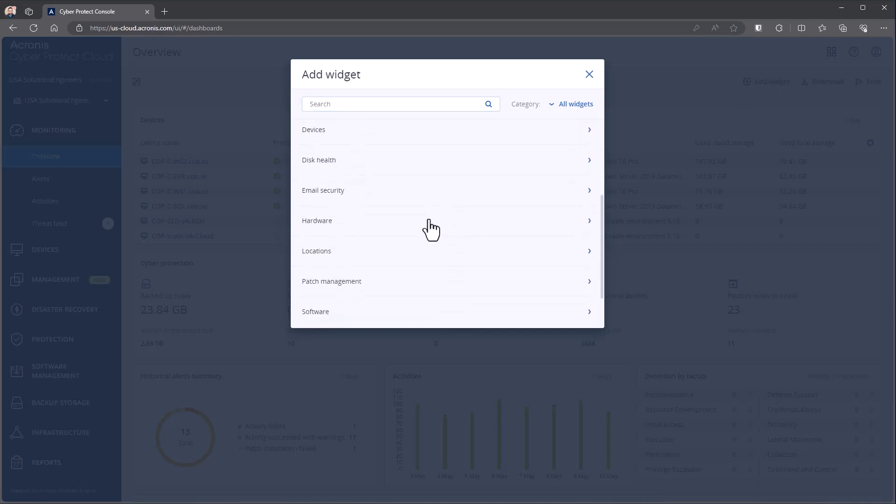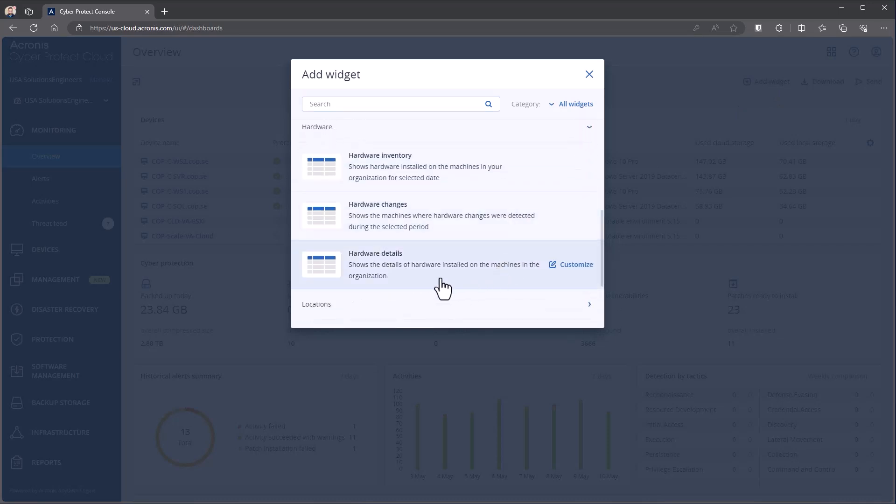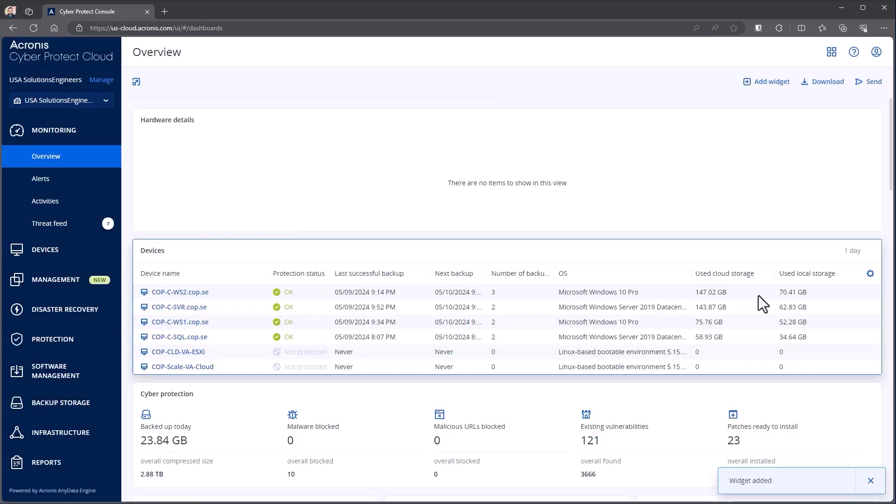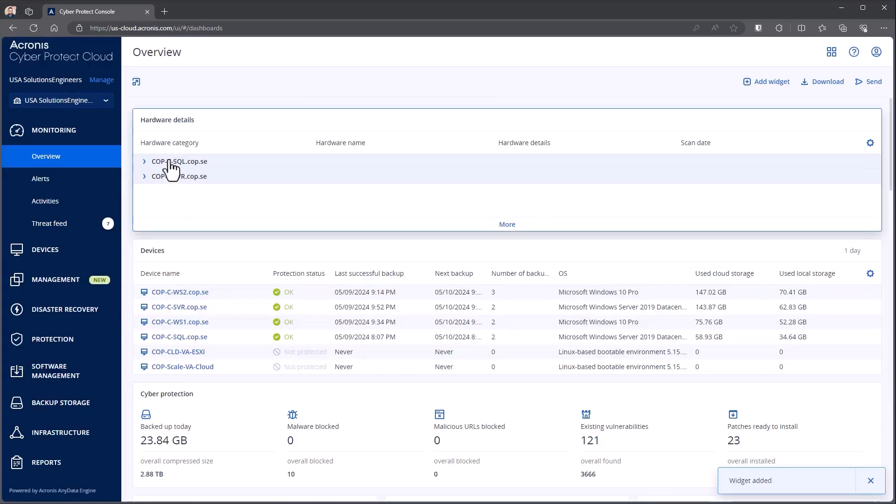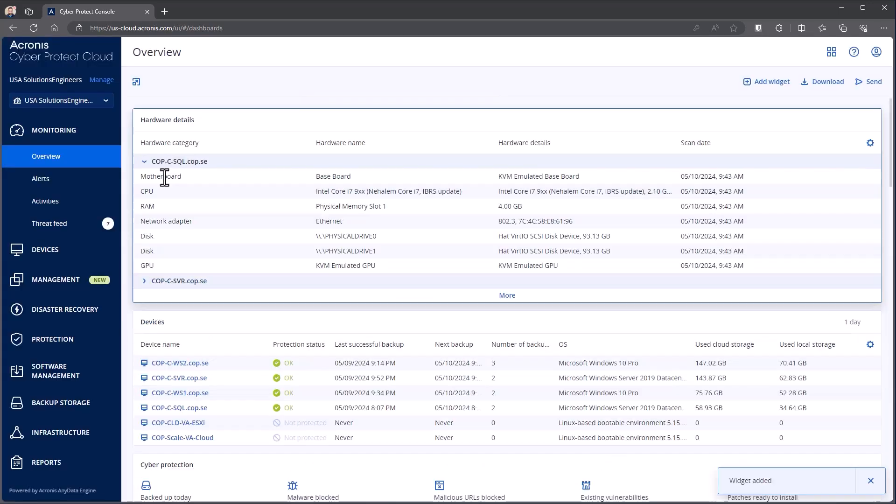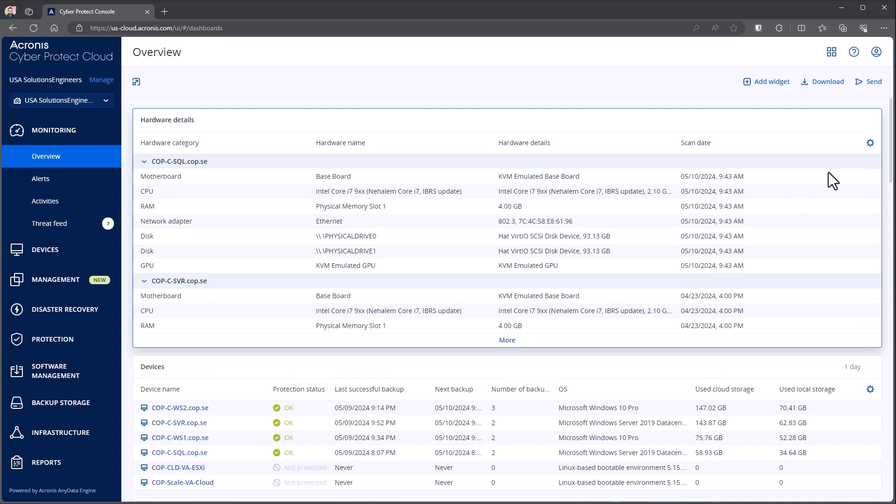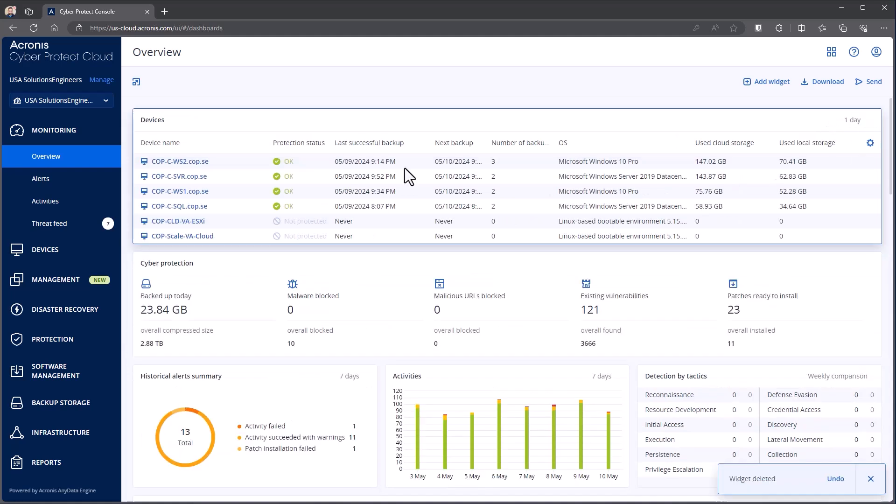But if I come through, I can say, I want to get a widget on hardware details. Now it's going to add that, pulling in some information that I have here. Now I can come through, same kind of idea and change that. Maybe if I decided this isn't quite the widget that I want, I can simply X that and clear it.